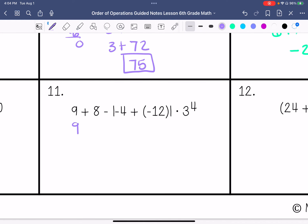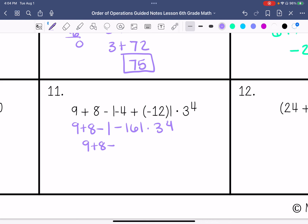Number 11: 9 plus 8 minus — we're going to do what's in parentheses first. Negative 4 plus negative 12 is negative 16, times 3 to the fourth power. Absolute value of negative 16 is 16.